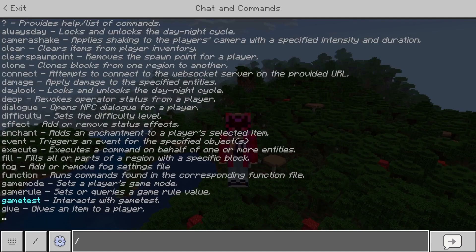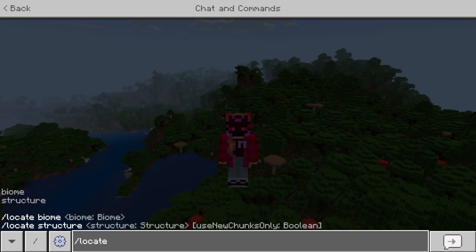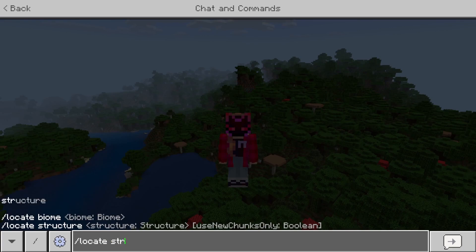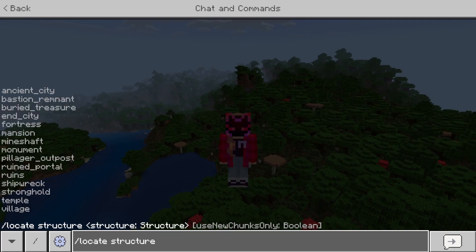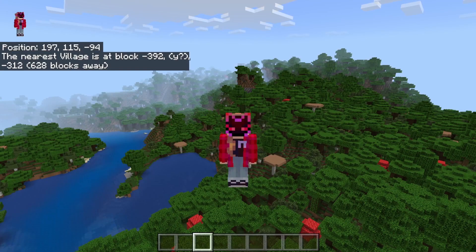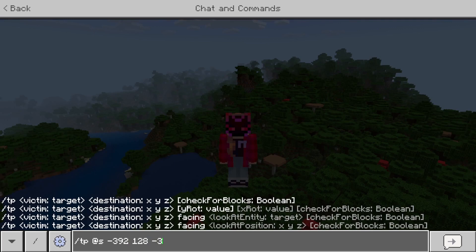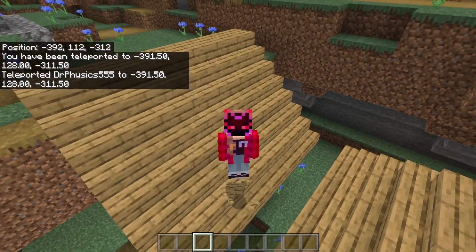Now here we are in Bedrock where you can do about the same thing, so you can do slash locate and then the biome or structure you want. For right now we're going to do structure first. As you can see, we do structure and then there are quite a few different kinds of structures we can search. They aren't as specific as in Java, but at the same time it works.